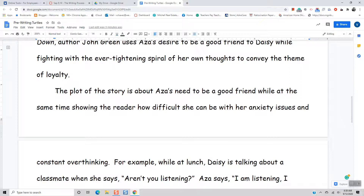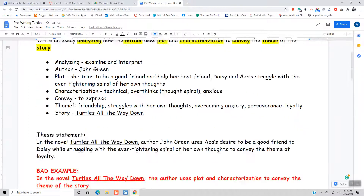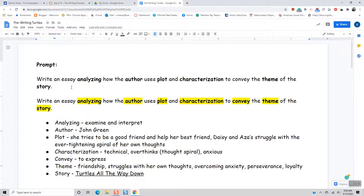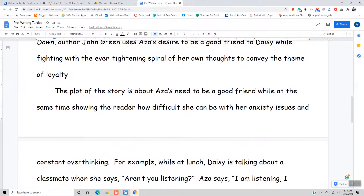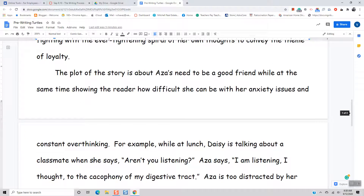So now we're going to go to body paragraph one. It actually tells you what way you're going to write your essay — we're analyzing plot and characterization. So plot is going to be body paragraph one, and characterization is going to be body paragraph two. The plot of the story is about Aza's need to be a good friend while at the same time showing the reader how difficult she can be with her anxiety issues and constant overthinking. So now I've given a topic sentence — this is what I'm going to write about: Aza's desire to be a good friend while she's battling her anxiety.